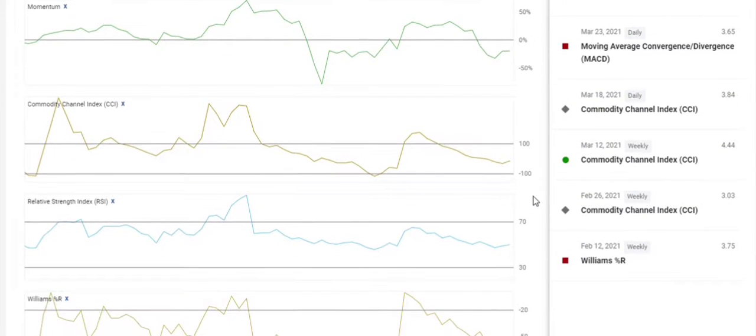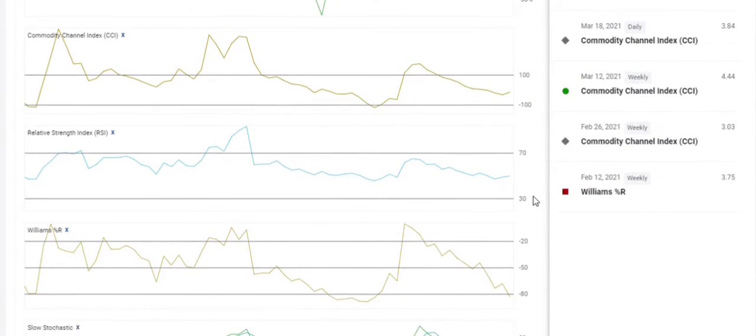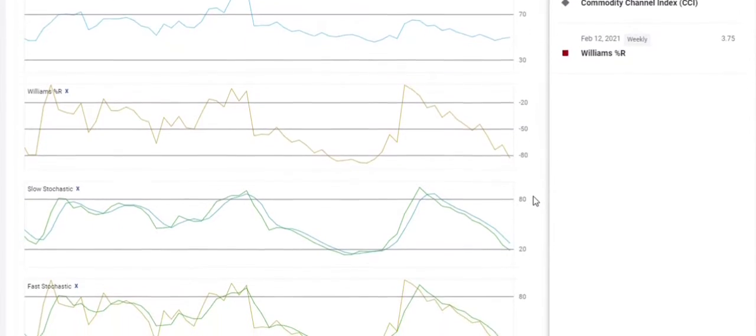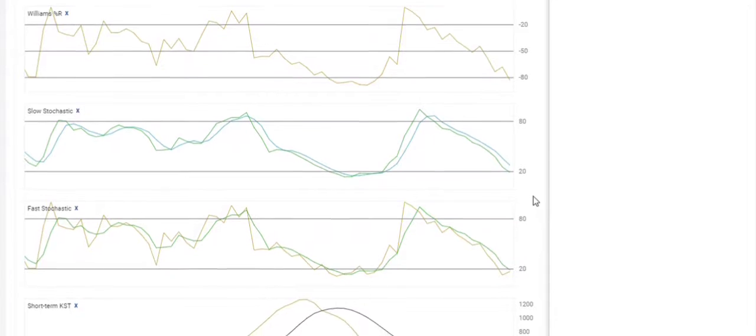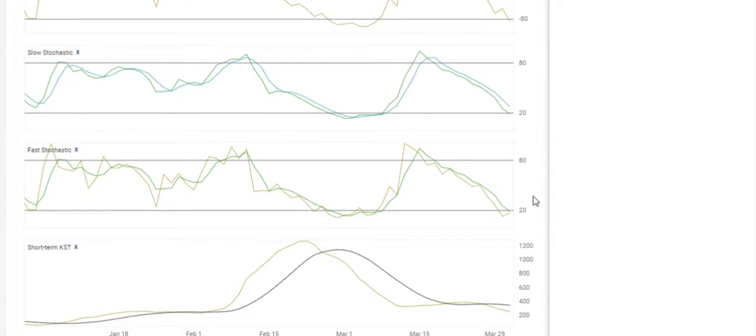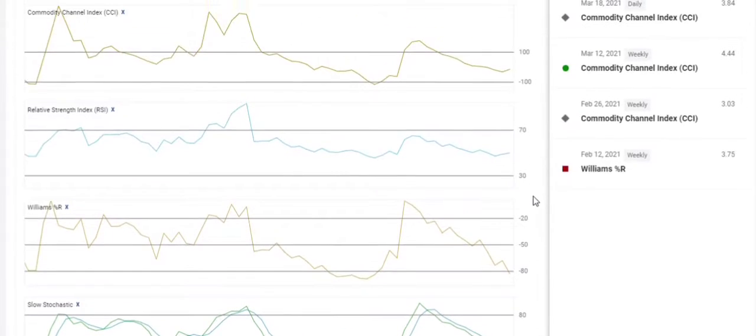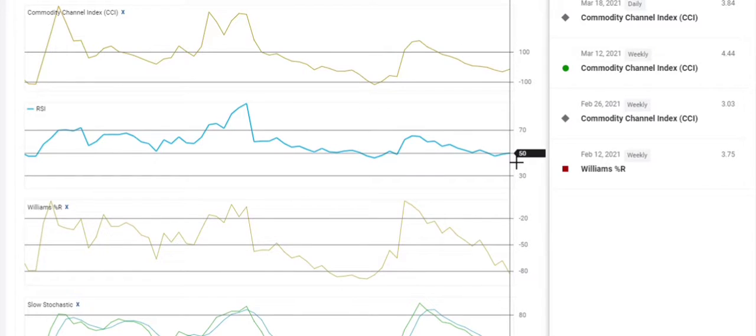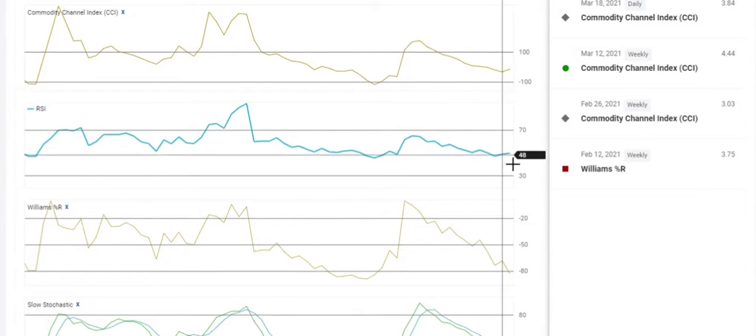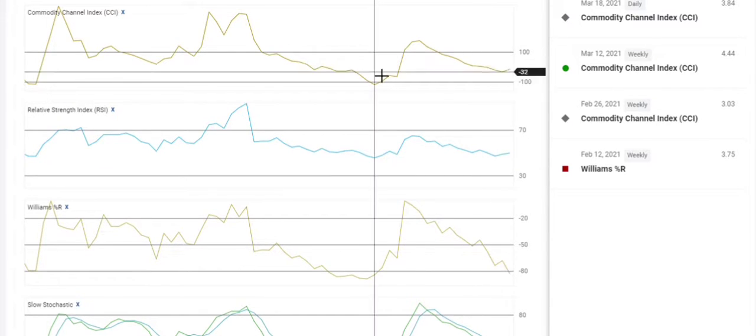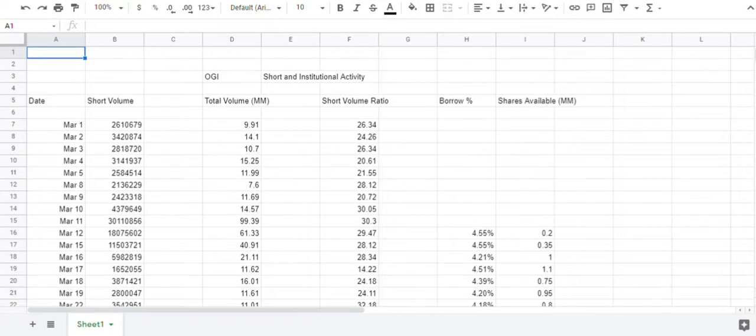But for now, there are signs on most of the lower indicators here that the share price is either going to stay sideways or go up a little bit. And you can see even on the RSI, it's right at 50, right in the middle, it's where it should be. But again, all the indicators are pointing to an upward momentum here.